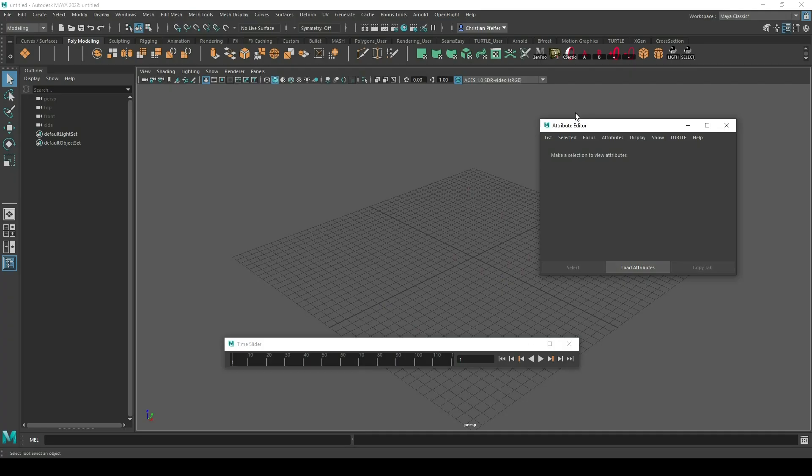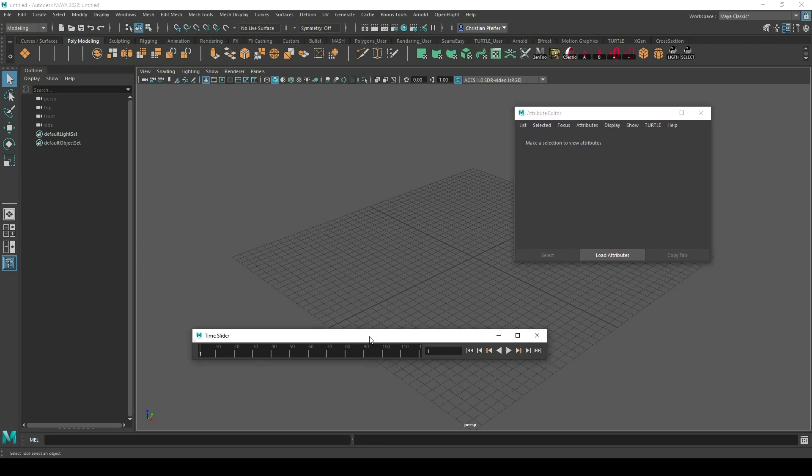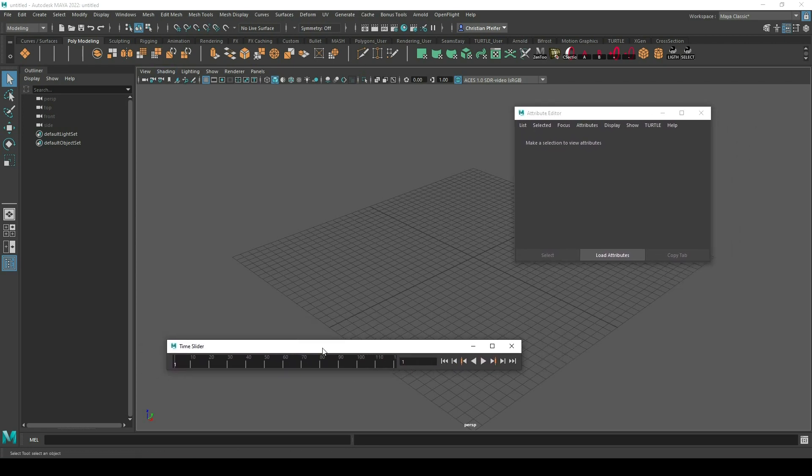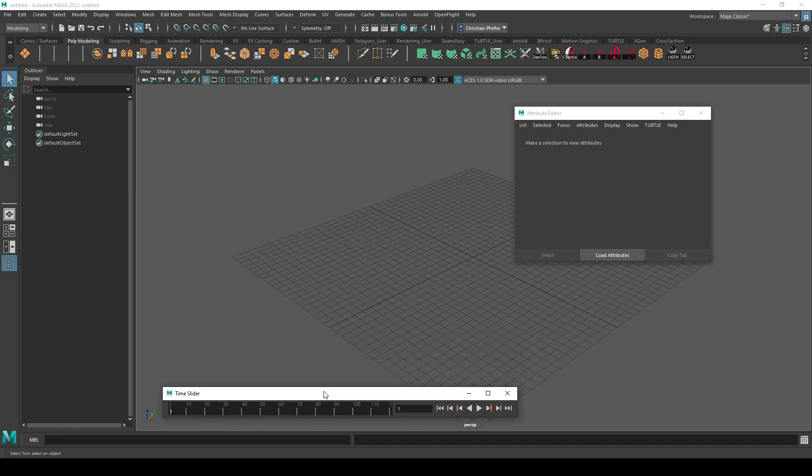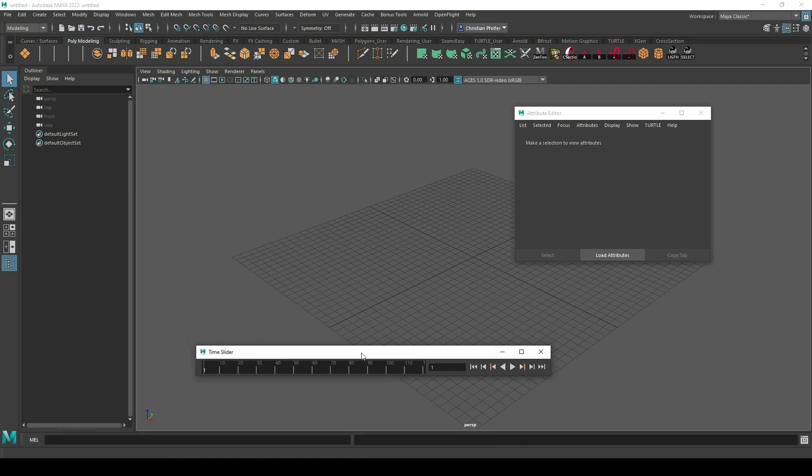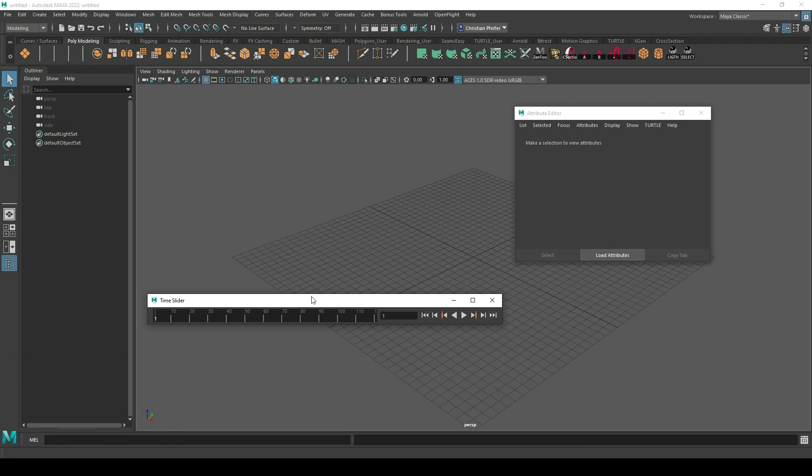Hi everybody, today we're taking a look at how to dock your small windows to your big main window. As you can see in my case, it is not snapping to the main window. I can hover it over here but nothing happens.